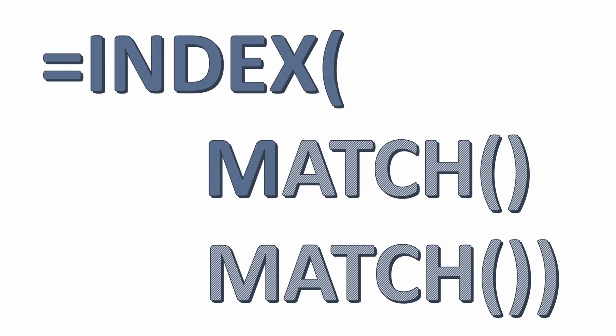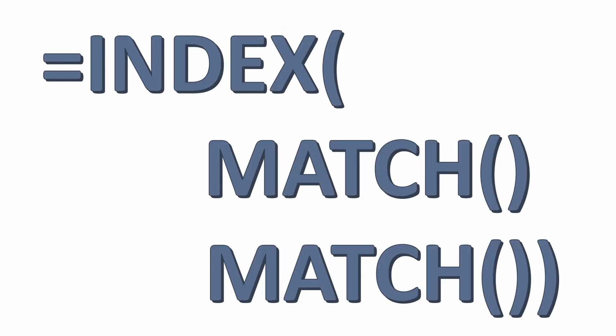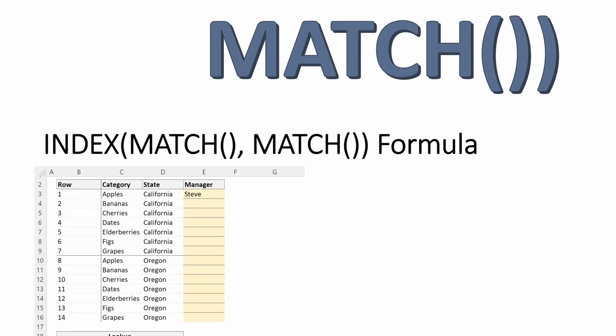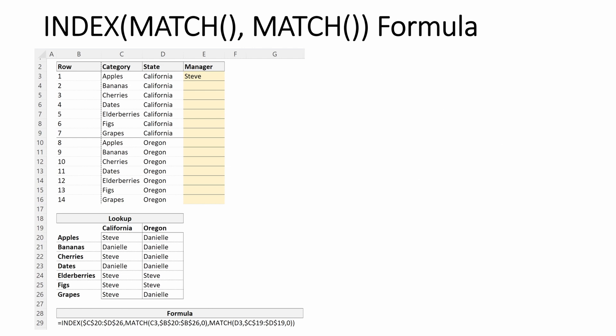Let's put it all together with an INDEX MATCH MATCH. We're going to look at a similar situation: managers of different fruit categories, this time with different states. Steve is the manager of apples in California. Danielle is the manager of apples in Oregon. Let's walk through our formula piece by piece and then we'll put it all together.